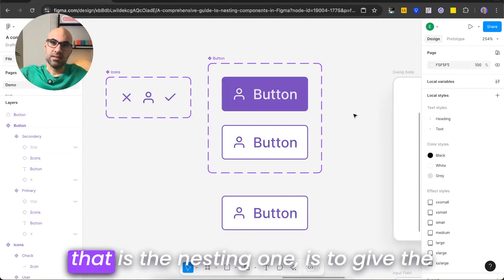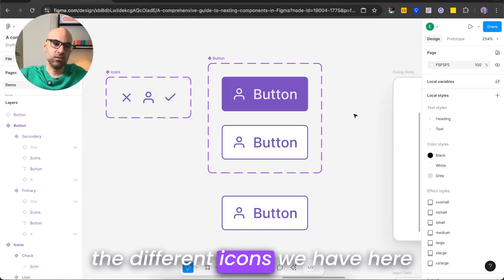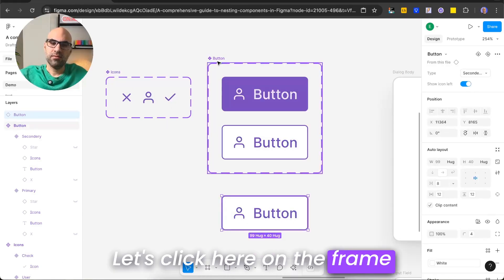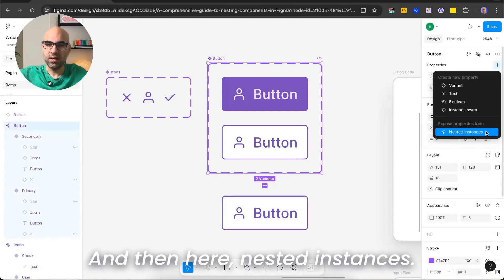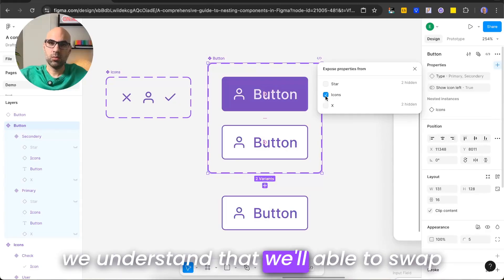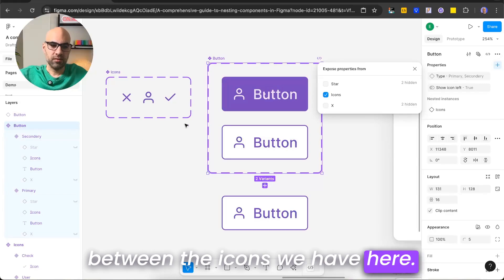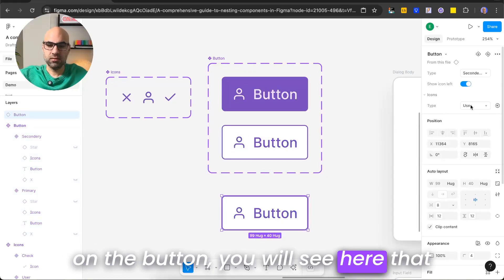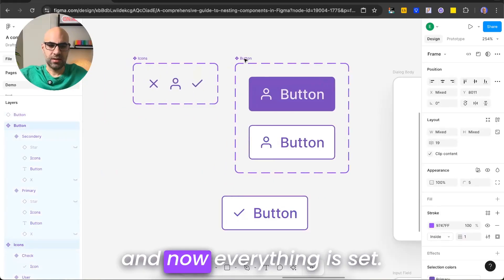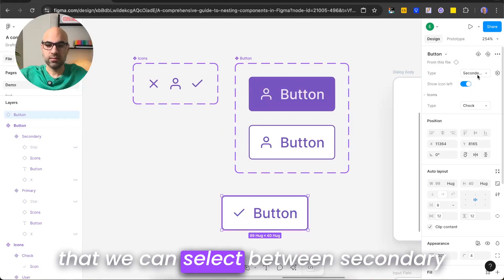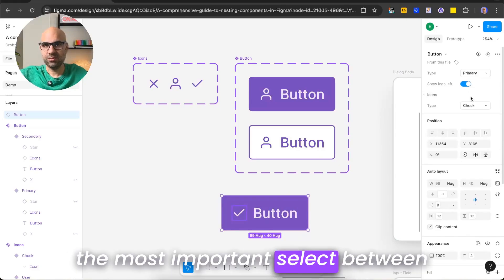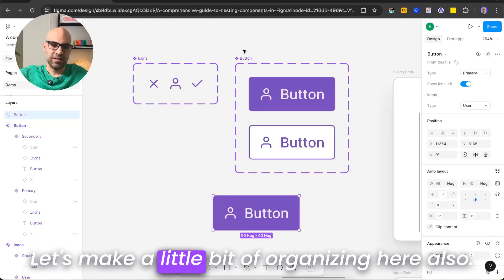The next thing — and this is the nesting one — is to give the user the ability to switch between the different icons directly after they select the button. I click on the frame button, then on the right menu click the plus icon and select 'nested instances'. I click on 'icons', meaning we'll be able to swap between the icons we have. Now if I click on the button, I can select between the different icons in this group. So now we have a button component where we can select between secondary and primary, set the icon off or on, and most importantly select between the nested icons.